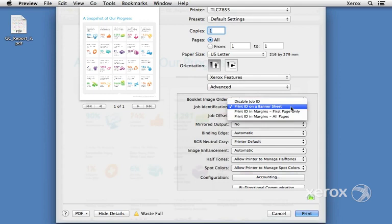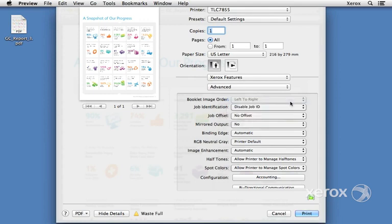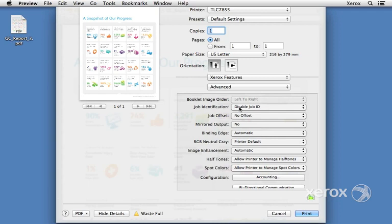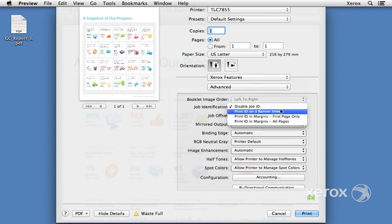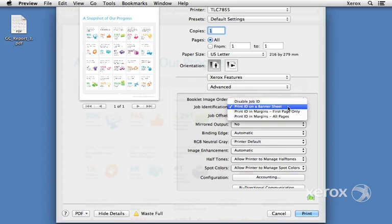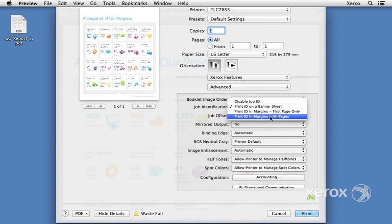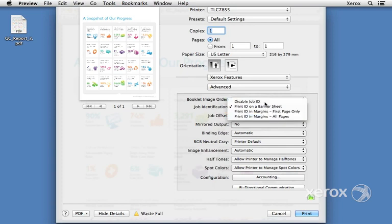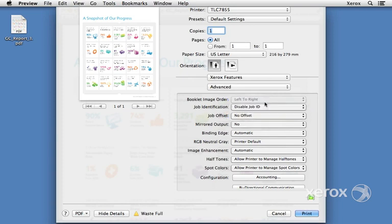Sometimes we don't want to have a banner sheet. We don't want to have a sheet printing that has our name on it or login ID. So under job identification we can say disable job ID, or if we do want it we can turn on banner sheets, or we can have our ID print in the margin of just the first page or all the pages. For here I'm going to say disable job ID.